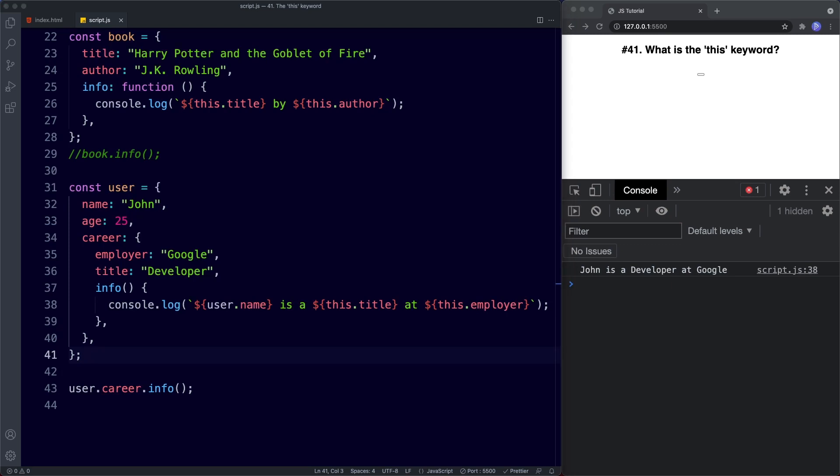Well done on completing those tasks — that's it for this lesson. In the next lesson we're going to learn all about the call, apply, and bind methods. Call, apply, and bind allow us to control and define for ourselves what the this keyword refers to. That's definitely a lesson you don't want to miss.